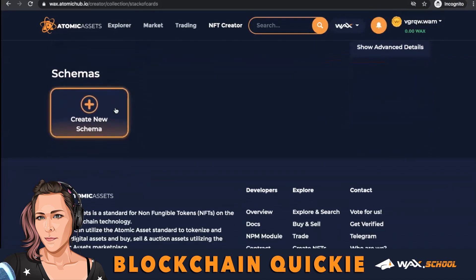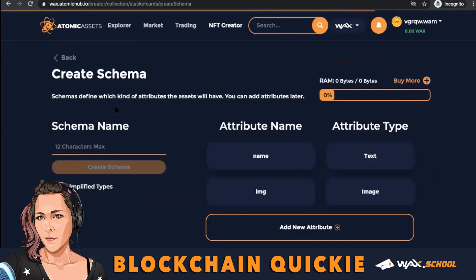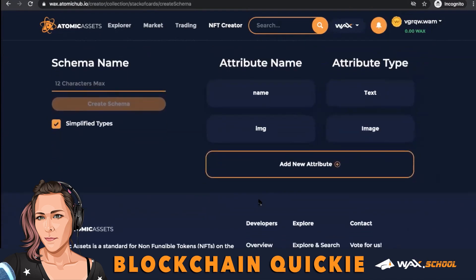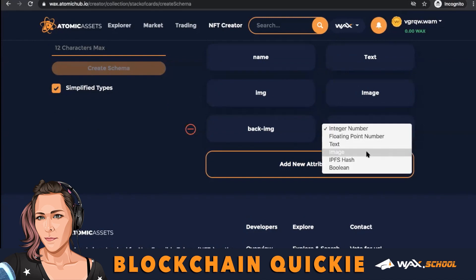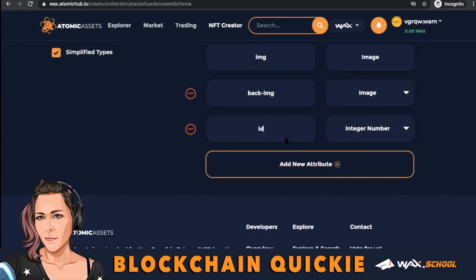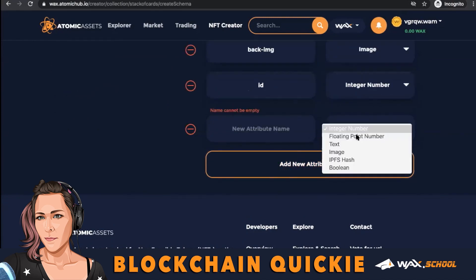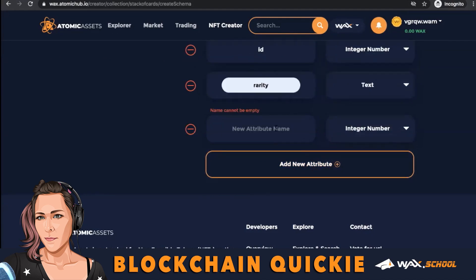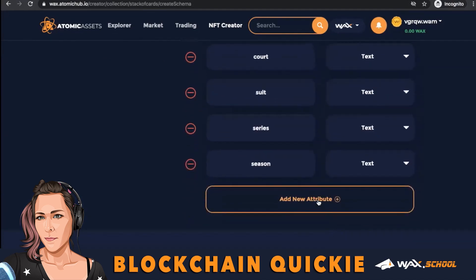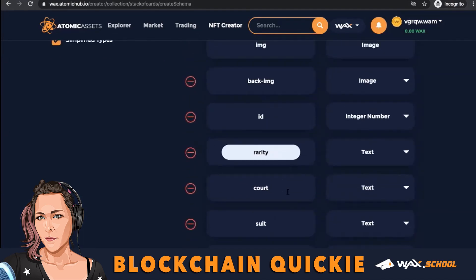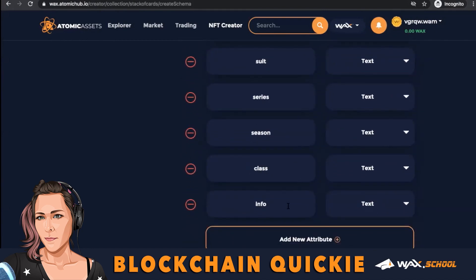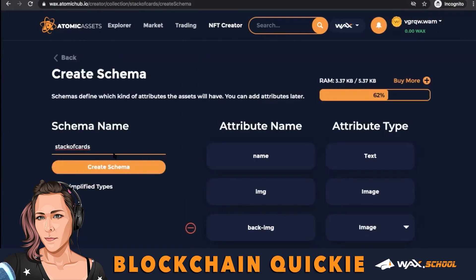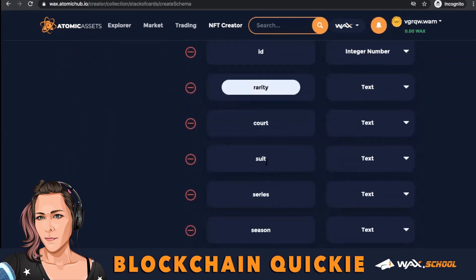Remember that this cannot be changed once you create it. These are the attributes to your collection — this will be specific to each collection and cannot be changed. So really think about this as you're filling it out, what you will need. Then give it a name and double-check — it can't be changed.